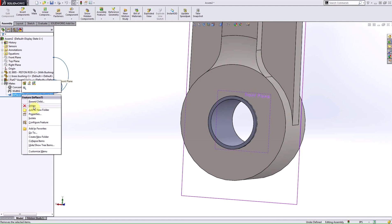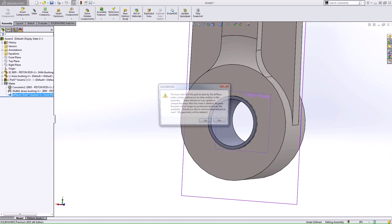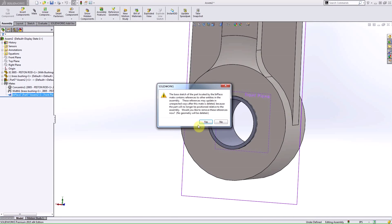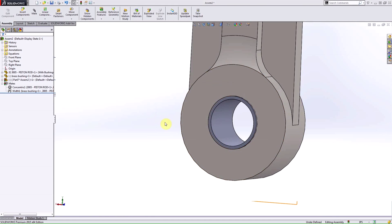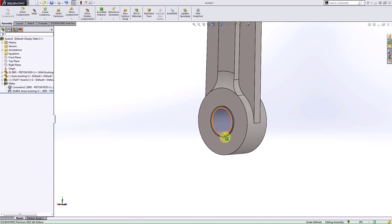So, what I'm going to want to do is delete this in-place mate and add the mates of my own to make sure that I'm getting the dynamic motion that I would expect out of this assembly.